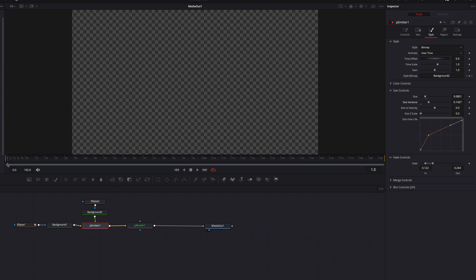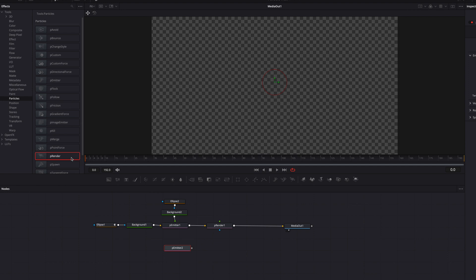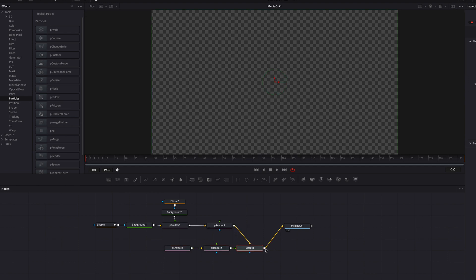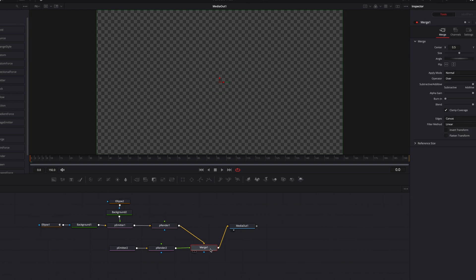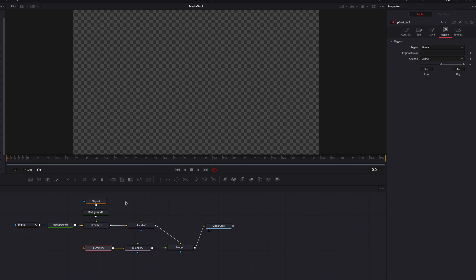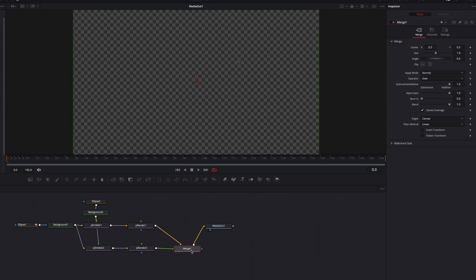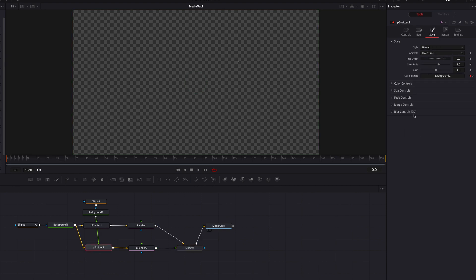Now we'll add an additional layer to the existing particle trail. Bring in a second P Emitter and P Render node, connect this as a foreground back to the first one. On the second P Emitter node, go to Region and change it to Bitmap, then reuse the same nodes from P Emitter one. Do the same in the Style tab — change it to Bitmap and reuse those Background nodes.